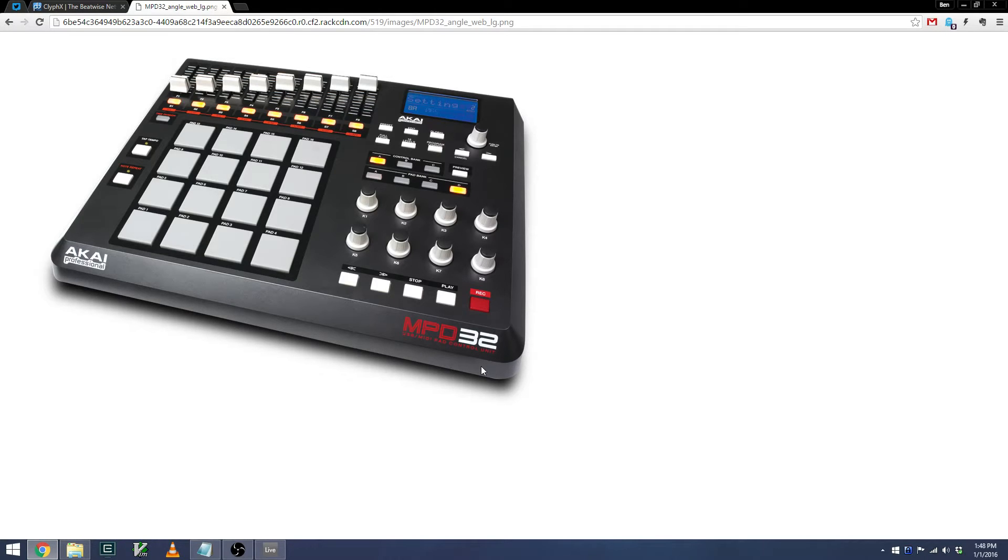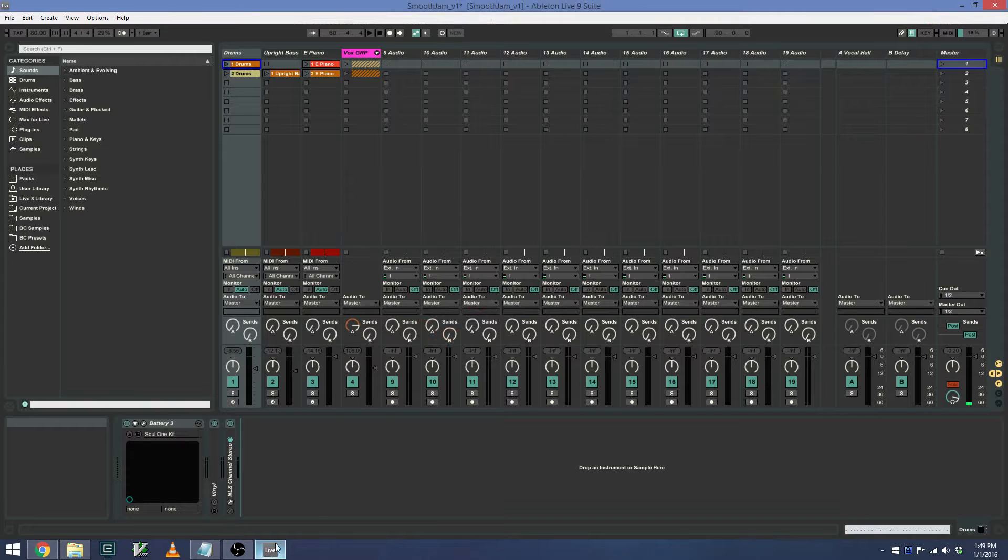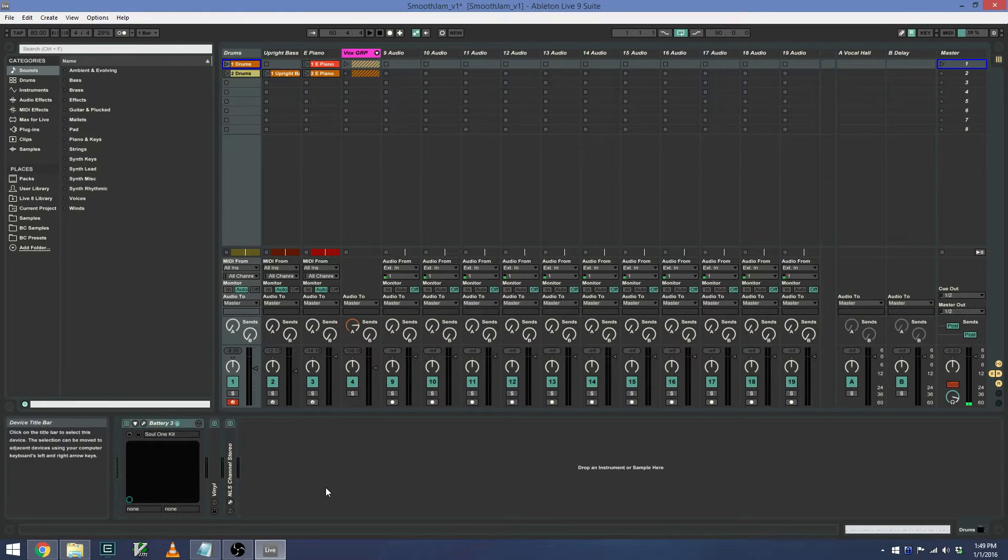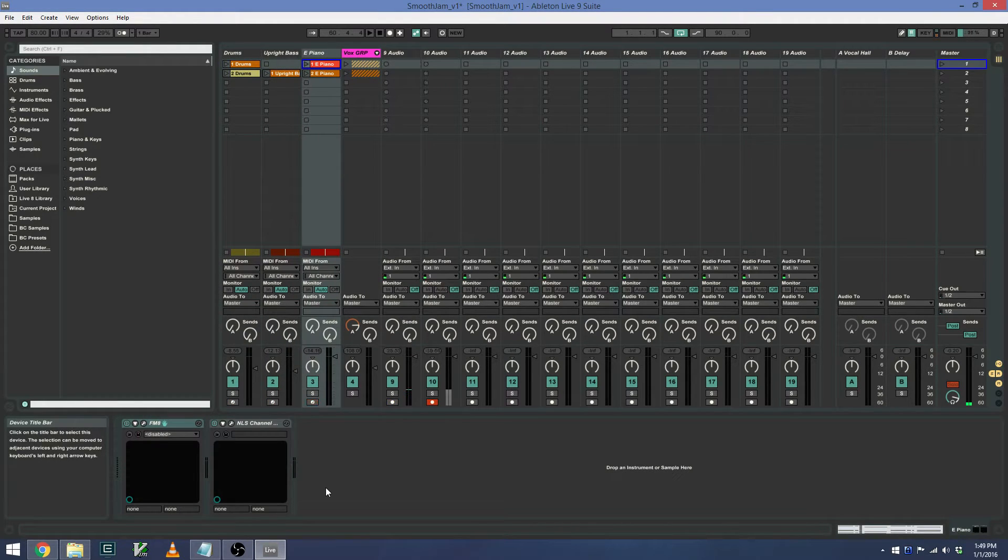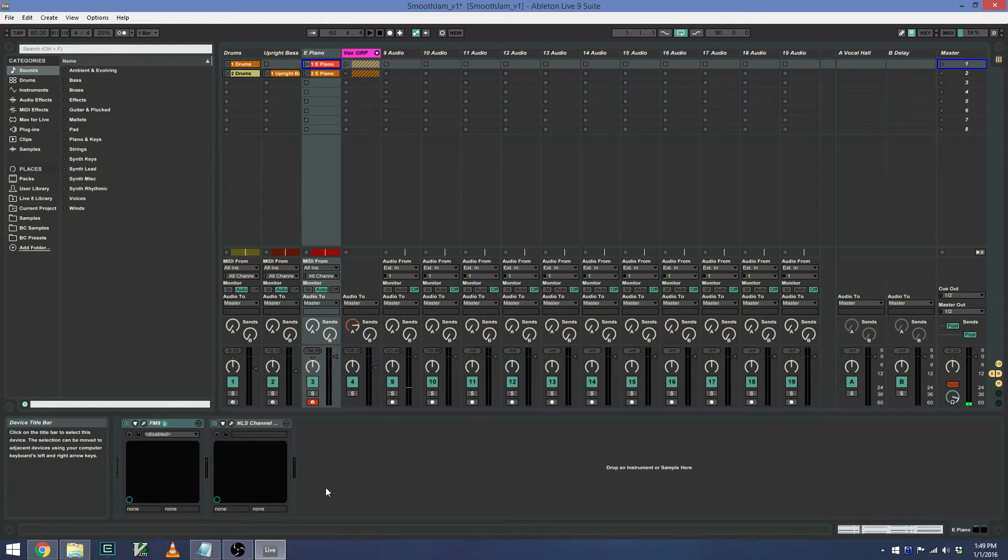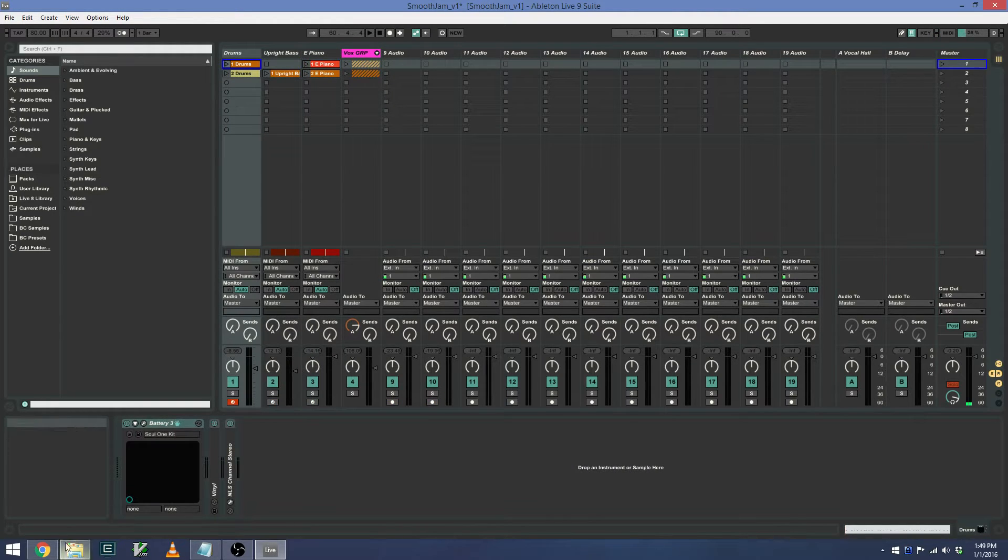The default Ableton Live mapping for the MPD32 only maps Control Bank A. These Control Bank A controls buttons 1 through 8 adjust Record Arm. So by pressing 1 through 8, I can adjust which channel is Record Armed via the MPD32. However, the additional Control Banks, such as B and C, don't have any functionality in Ableton Live.